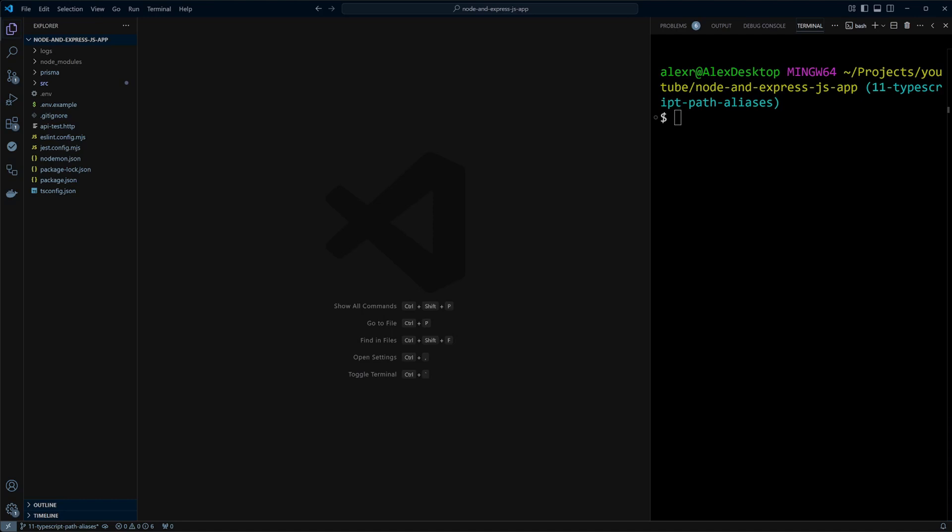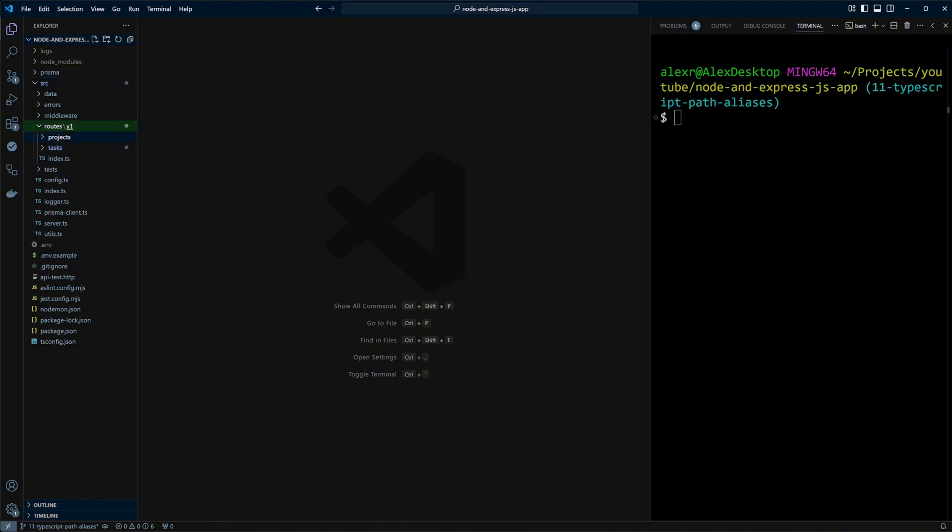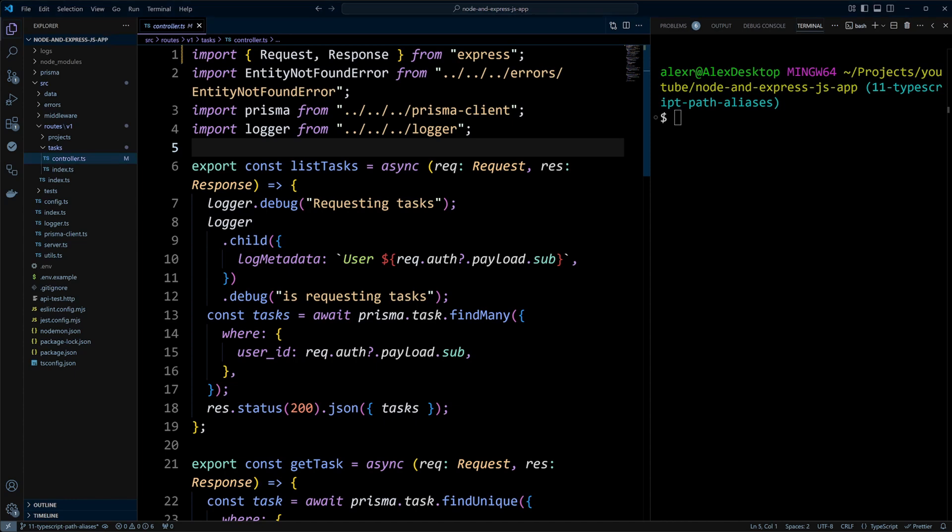I am in a Node.js Express project and our project has been growing. So if you go to Routes V1 Tasks Controller, we can see that we have imports coming from deeply nested modules. You can see dot dot dot dot dot dot. Our imports have many dots. On one hand, it doesn't look pretty. And on the other hand, if we were to move this controller file to a different folder, we will have to update all these imports because they are relative.